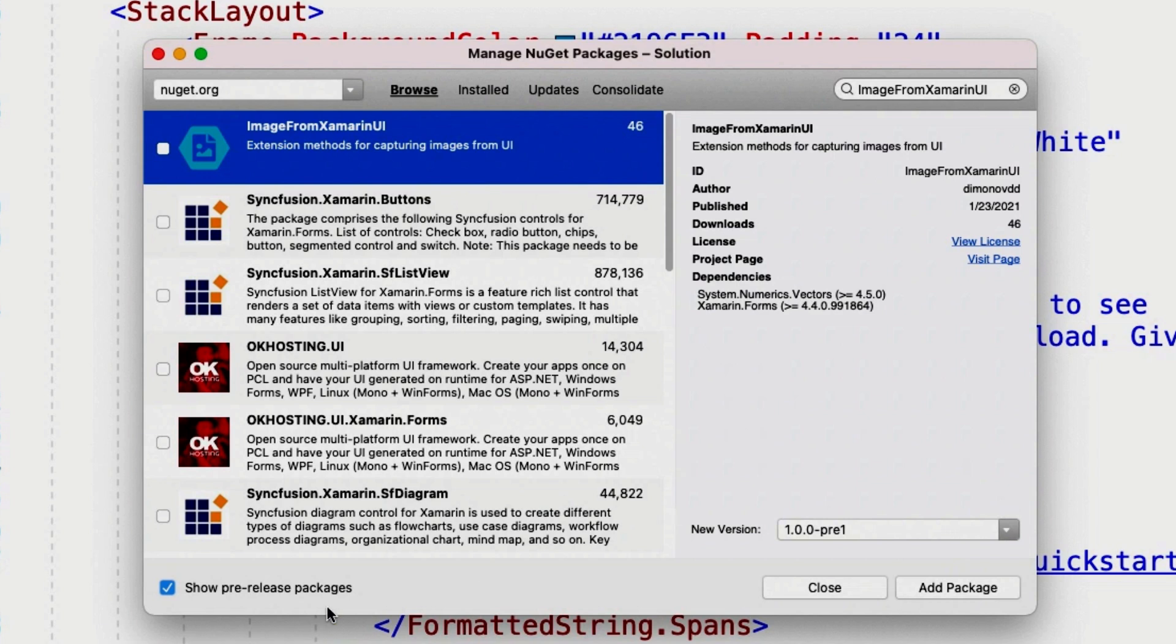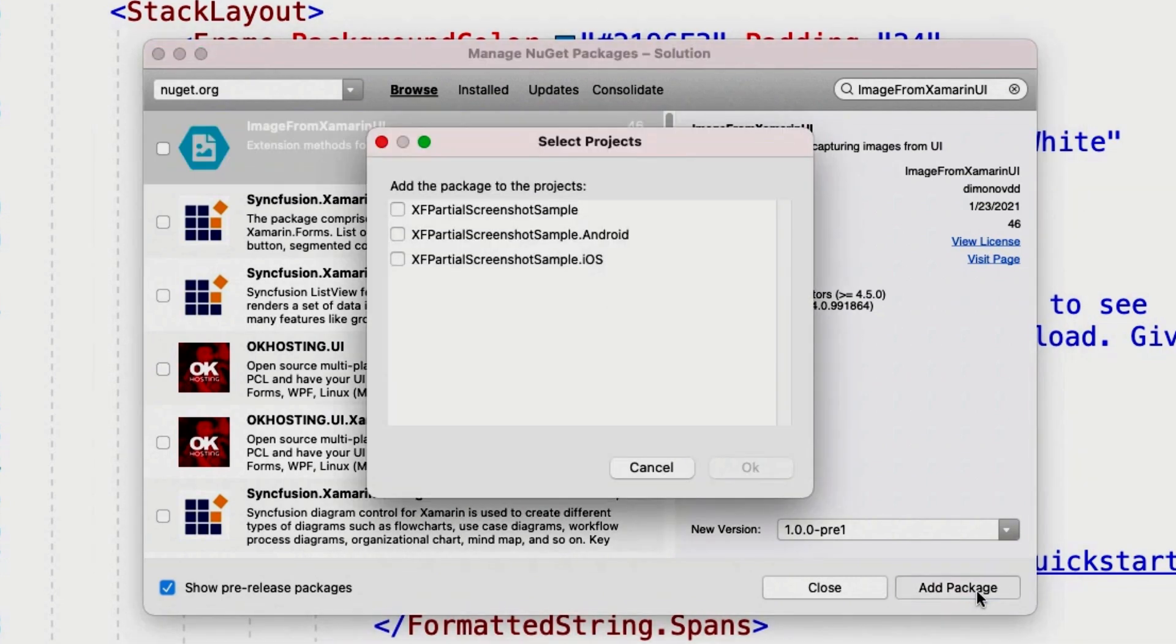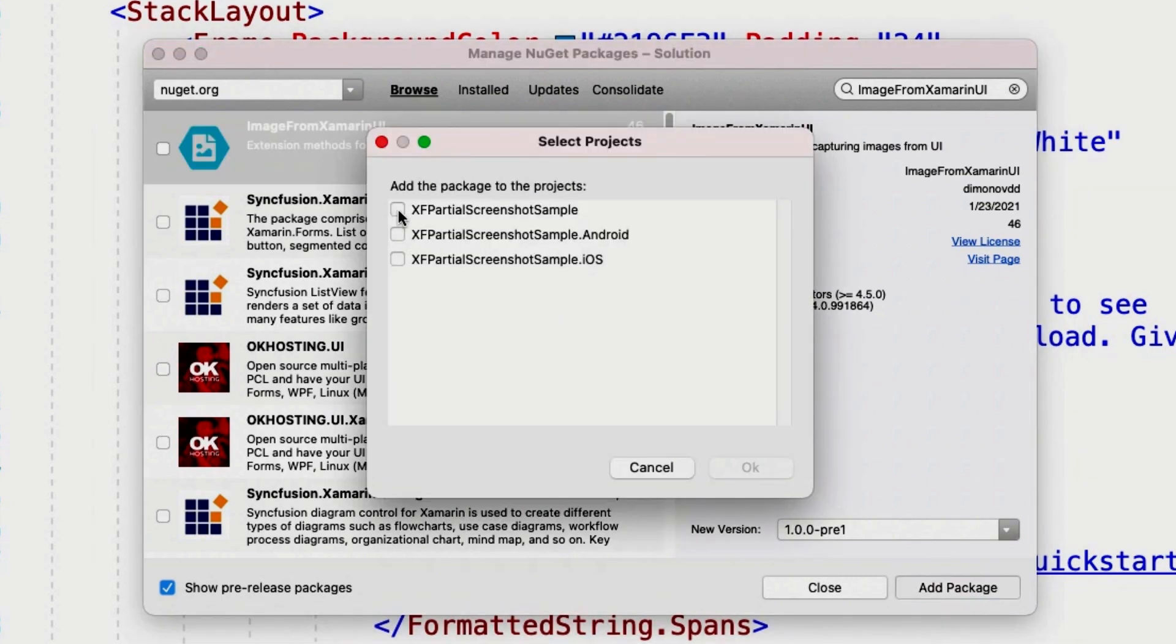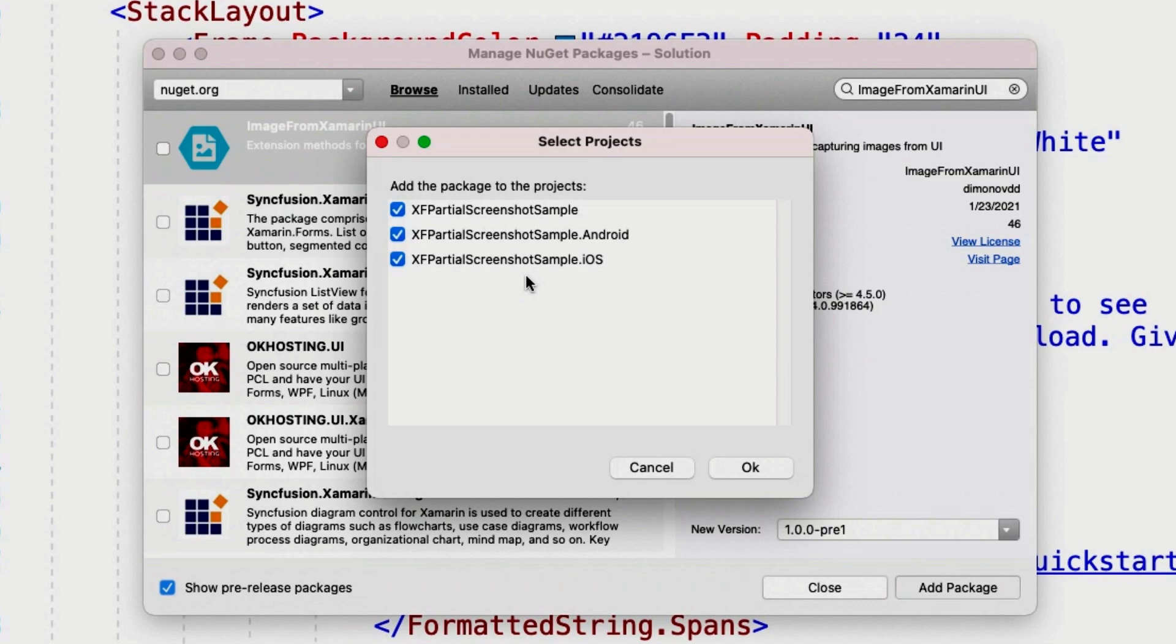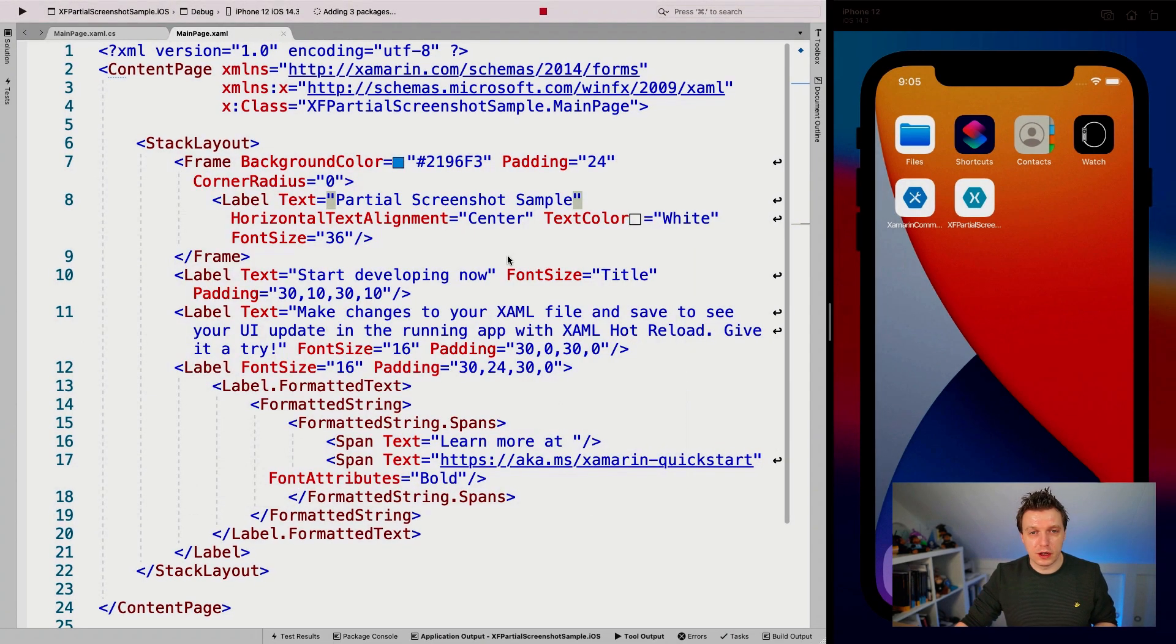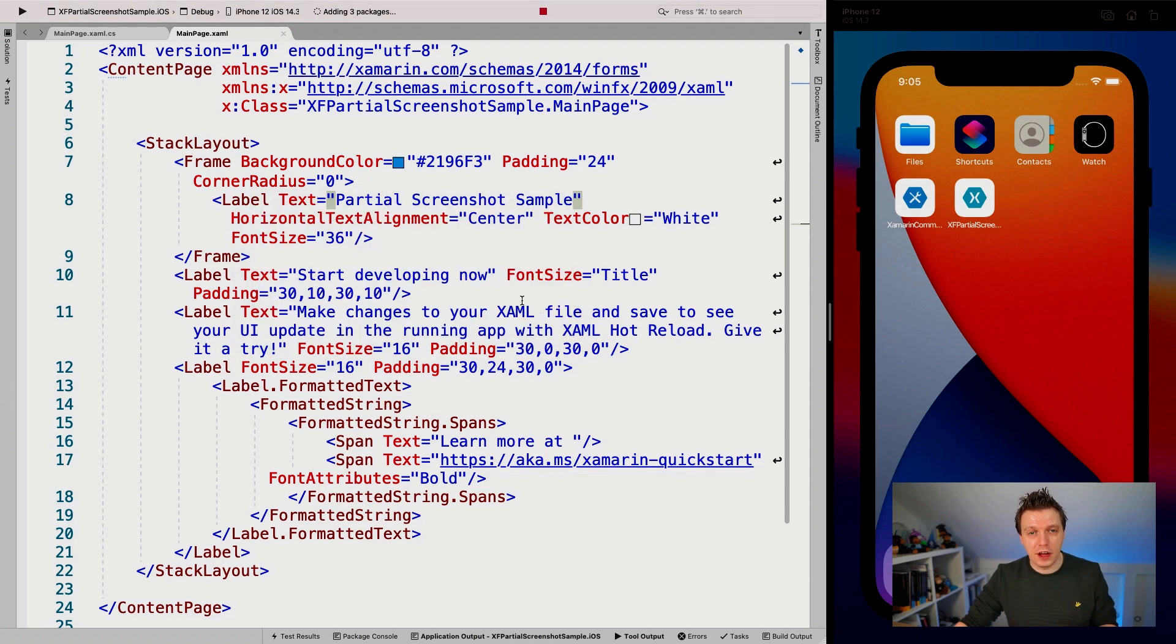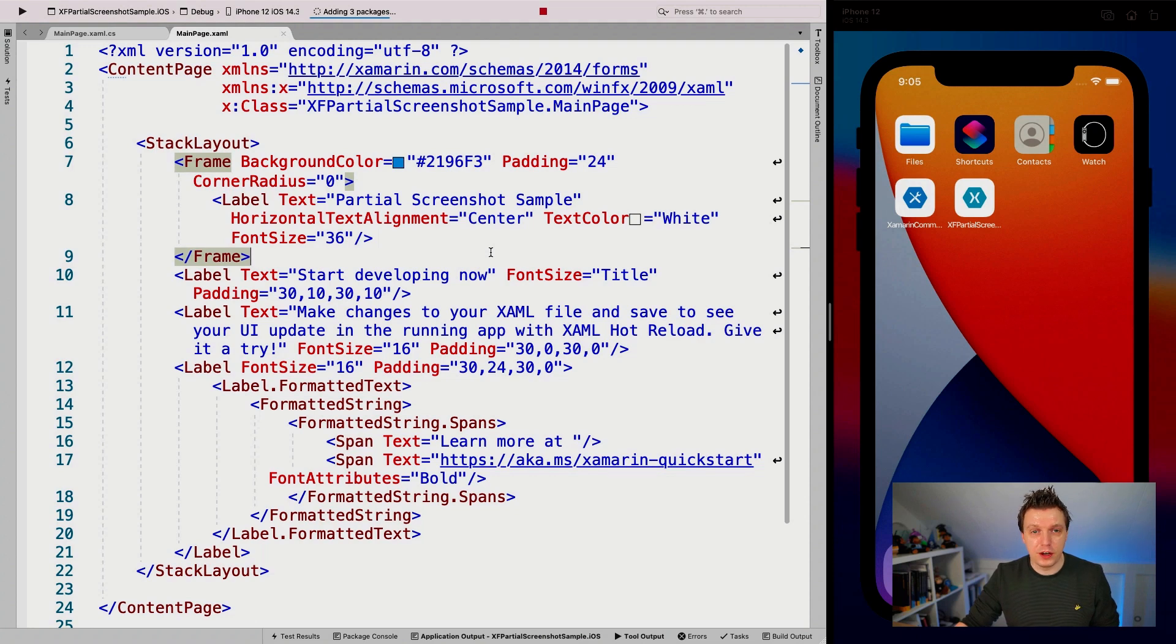Extension method for capturing images from UI. It's a pre-release right now. So make sure that you have that pre-release box ticked as well, because else you won't be able to see it. Maybe if you're viewing this video a little bit in the future, then there's a stable version, but right now we need to do this as a pre-release. So add package, we need to add this to all of our projects because it has an implementation for Android iOS. And of course we need to have our code in our shared project as well.